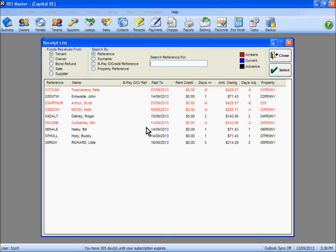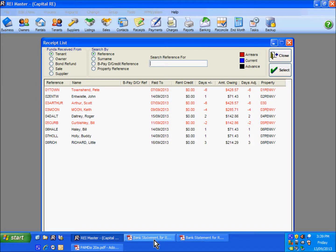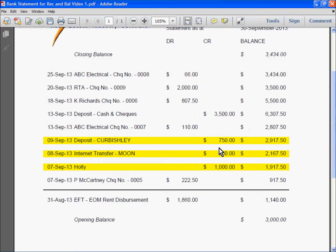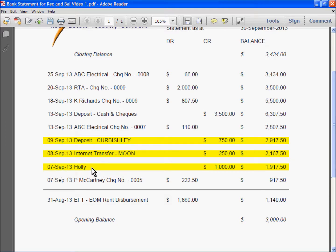Now how do I know which tenant I can receipt monies against? Well down the bottom here I have a dummy bank statement that I have prepared, with older transactions listed at the bottom and newer transactions towards the top. So I am looking here on the 7th of September - Mr Holley, one of our tenants, has deposited $1000 into our account.